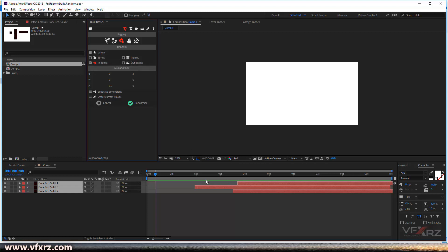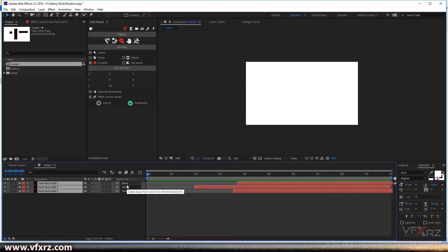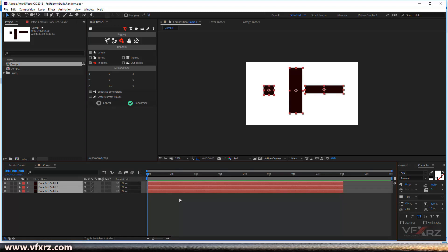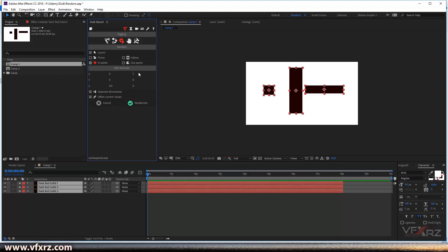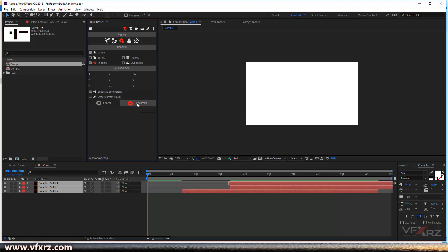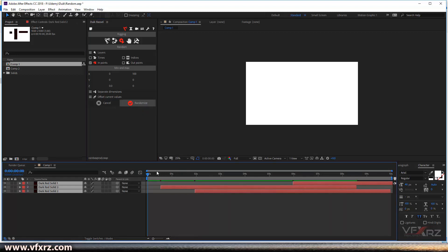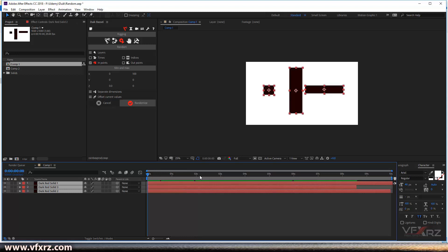Next is In Point. In Point is like Times, but for the start of your layers. Change all the settings, select In Points, set the range from 0 to 100 for X, then click Randomize — as you can see it changes the in point of your layers.